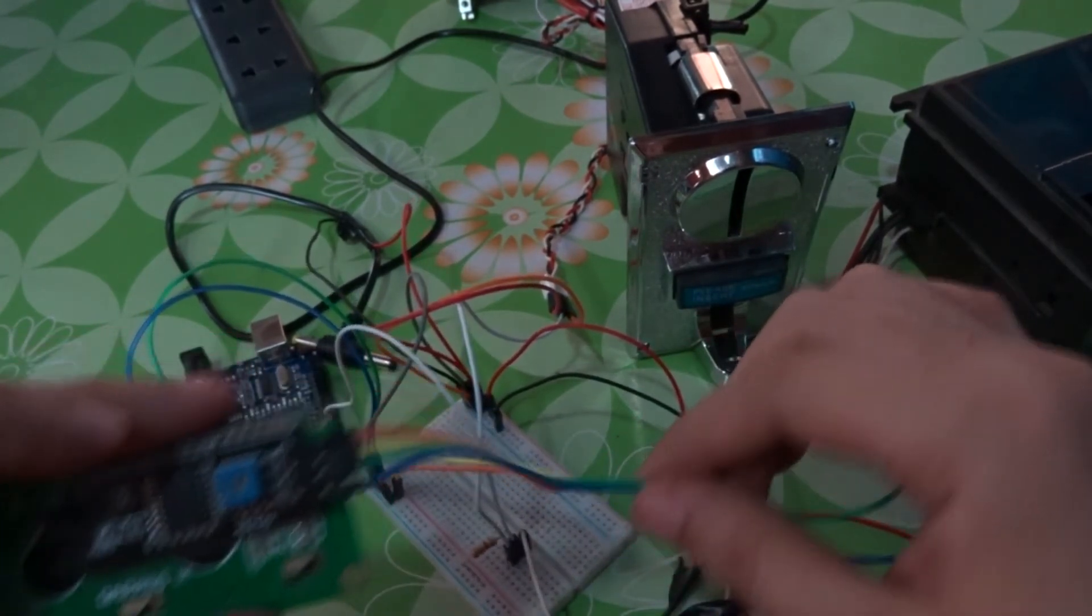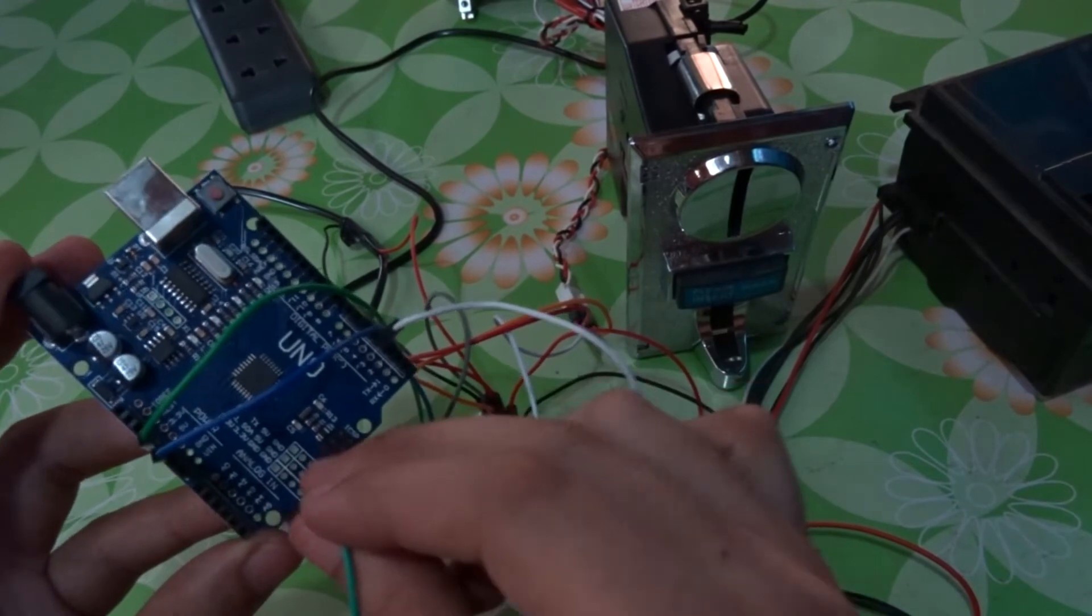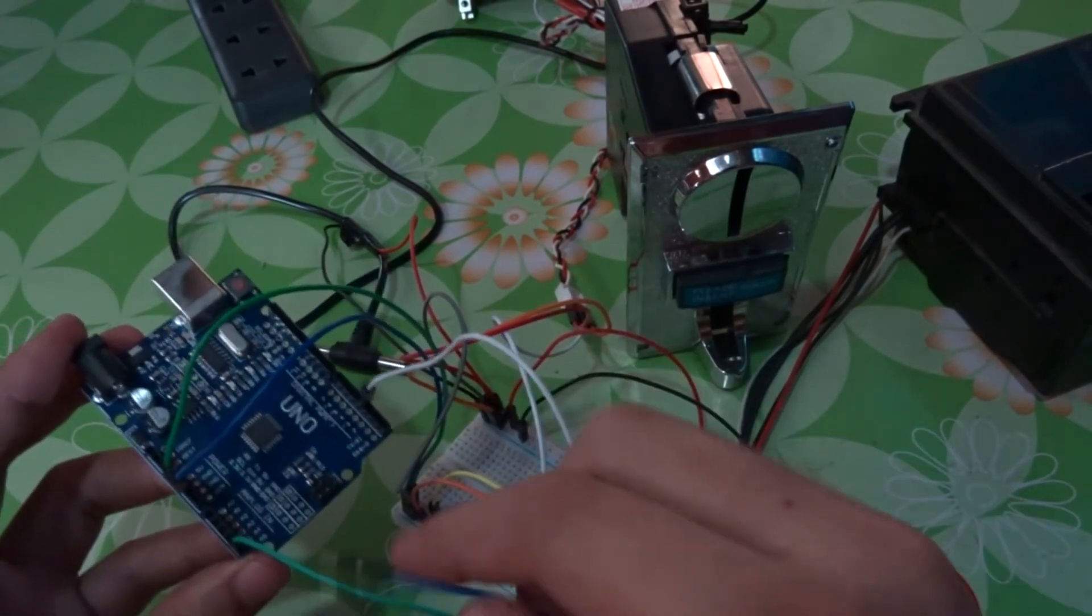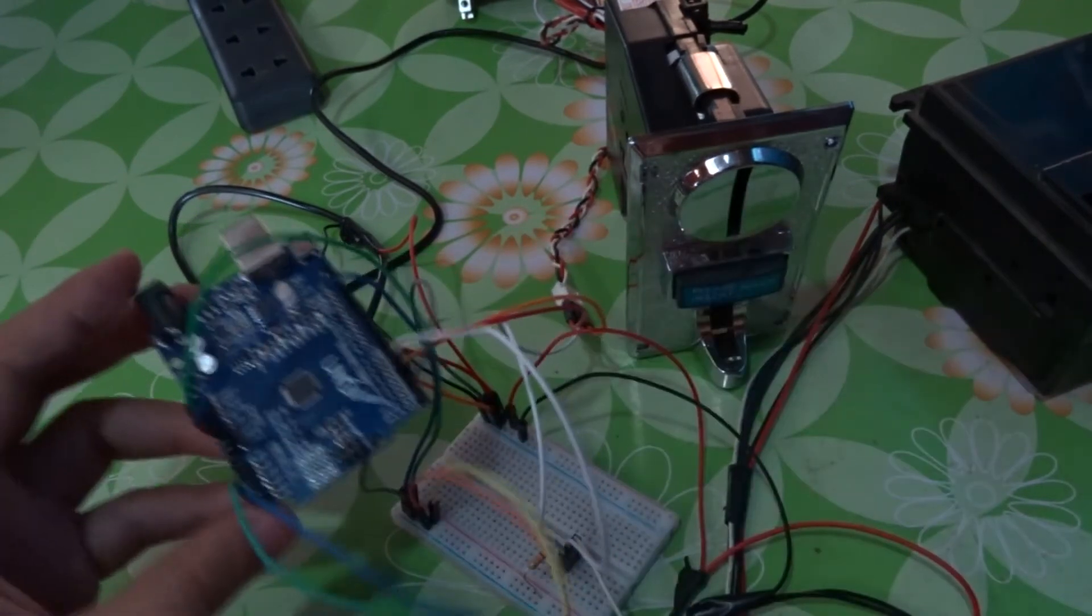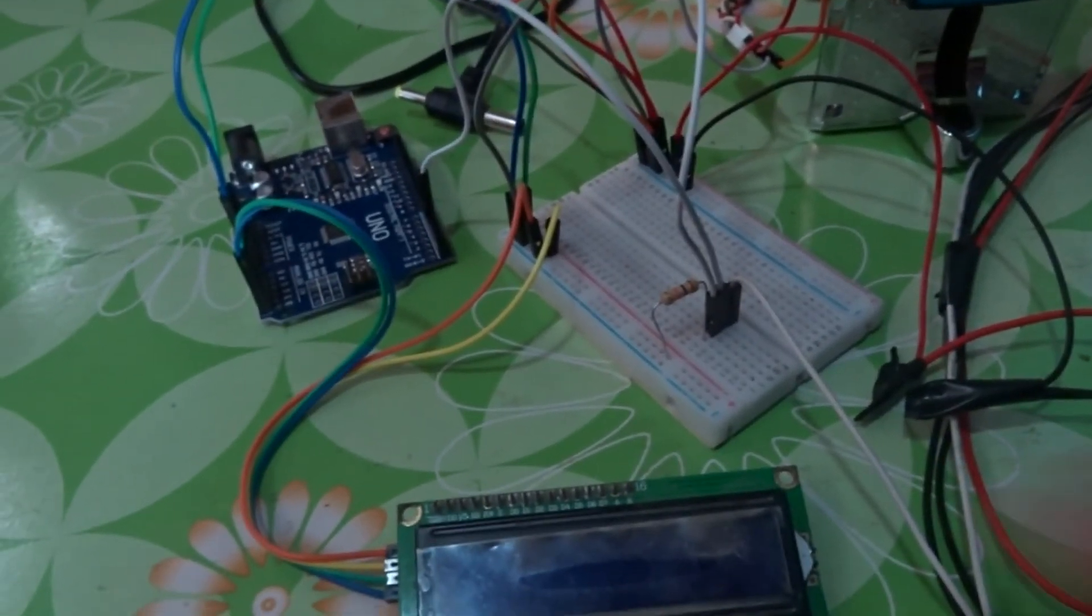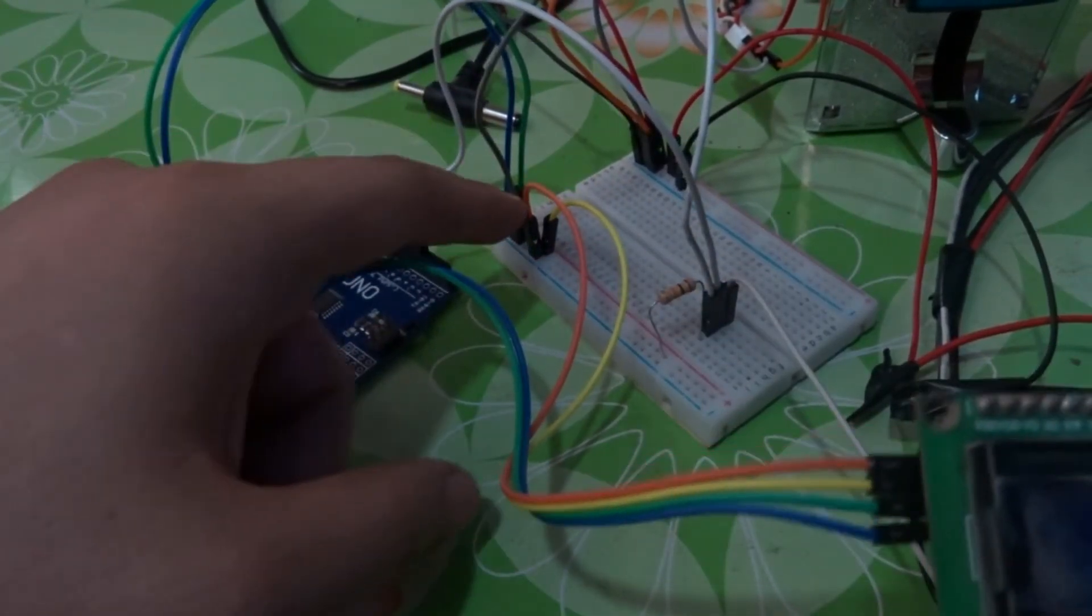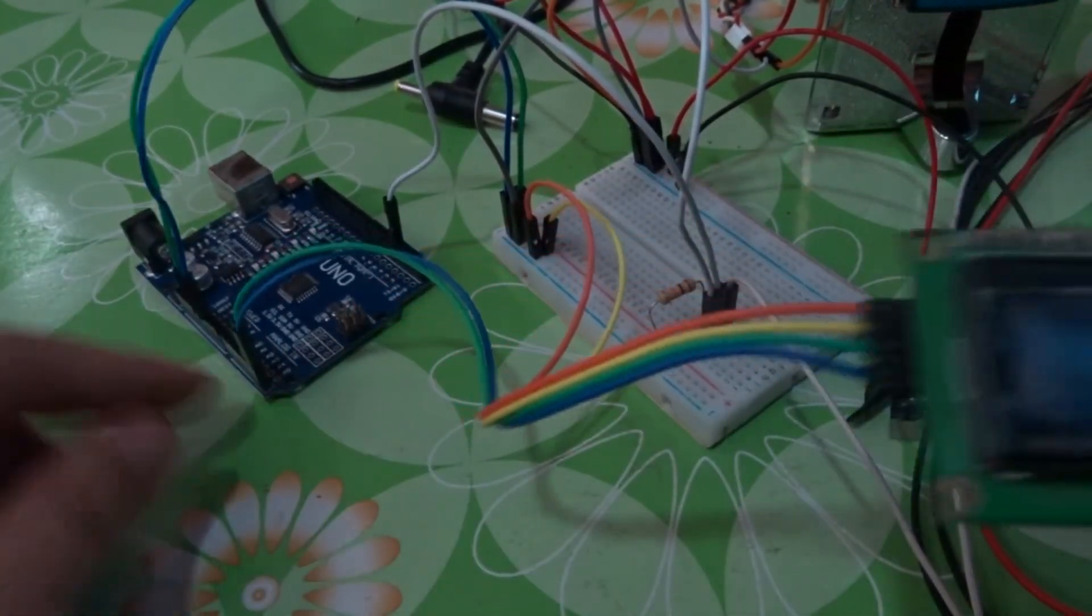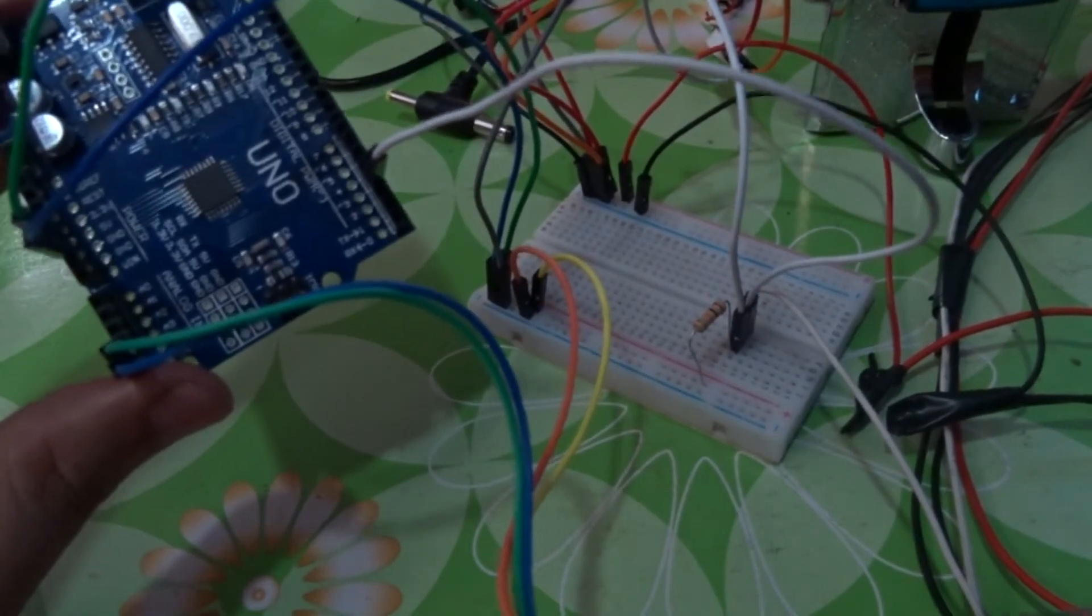The green SDA, put it on A4 of the Arduino. Then the blue SCL on A5 of the Arduino. They're connected. Orange is ground, yellow is 5 volts. Green goes to A4, and blue is A5.